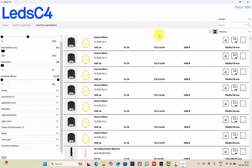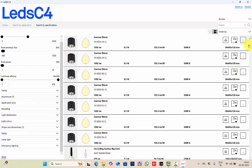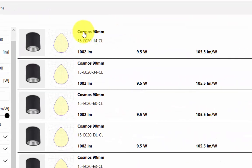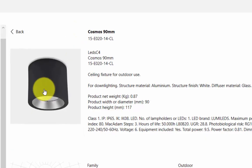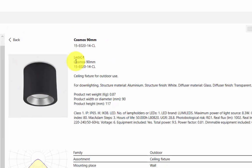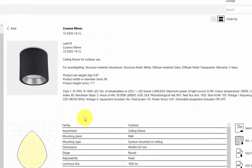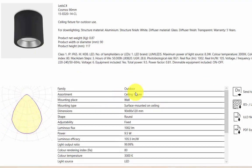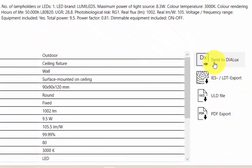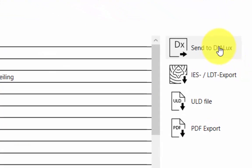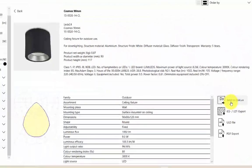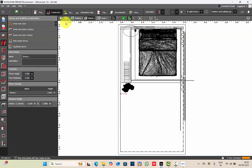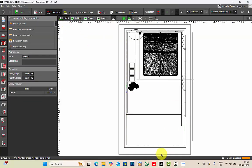This helps you in properly filtering, and these are the different results based on your specifications. When you click on the fixture you need, you have the image of the fixture, details about the fixture, its photometric curve, description. You can either send to DIALux. If you click on send to DIALux, the UND file will be in DIALux. Let's see that. We'll go to the construction site.